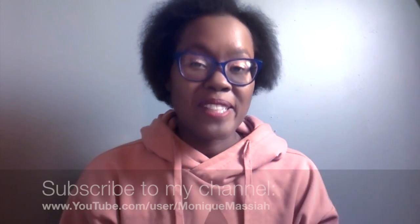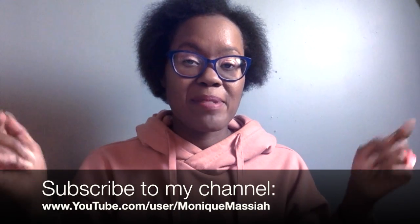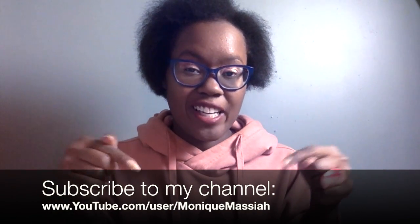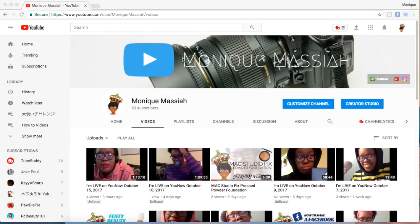Hi, this is Monique and today I'm going to show you how to delete a YouTube video. Before we do anything else, don't forget to subscribe to my channel at the link below.